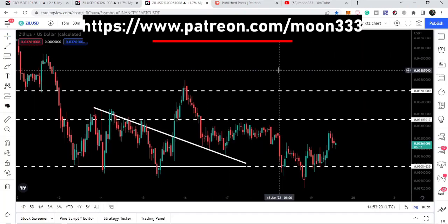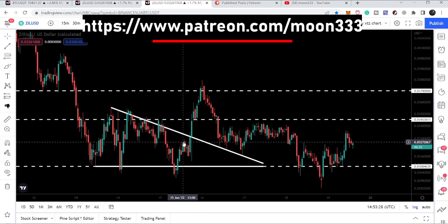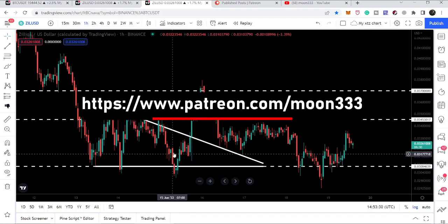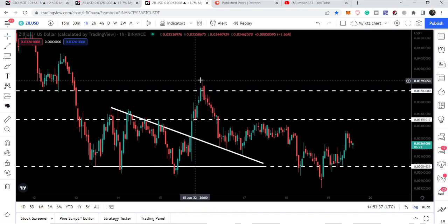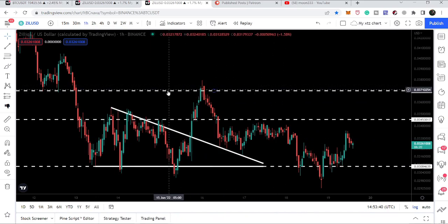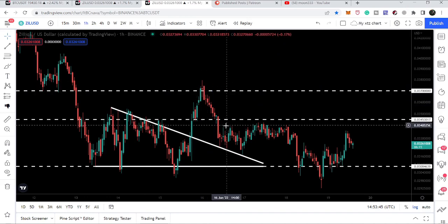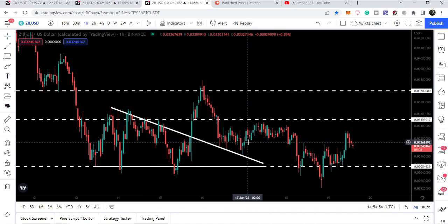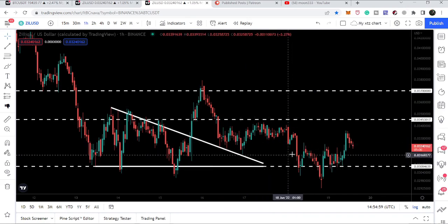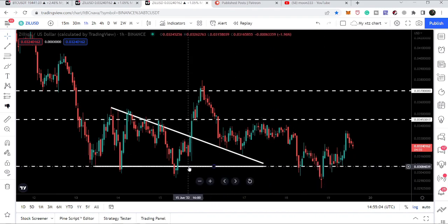Let's start the analysis. Beginning with the hourly time frame chart, we can see that previously we were following this triangle and the price line successfully broke out the resistance of the triangle, rallied up to 3.794 cents, and was rejected by this resistance — a very strong resistance at 3.7 cents. After getting rejected, the price tested the previous triangle resistance as support, started a sideways move, and then dropped to the support at 3 cents.